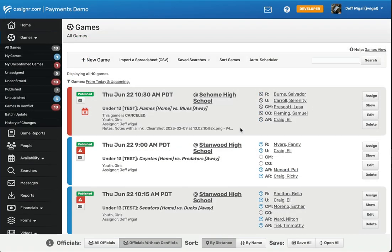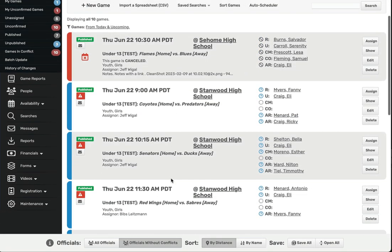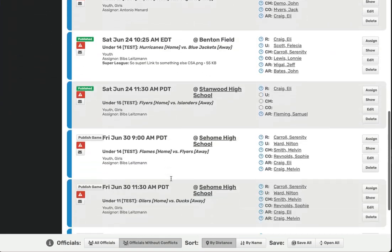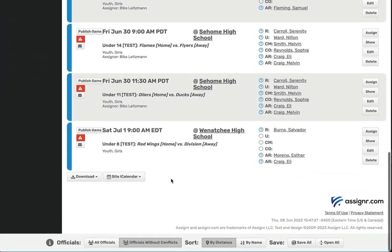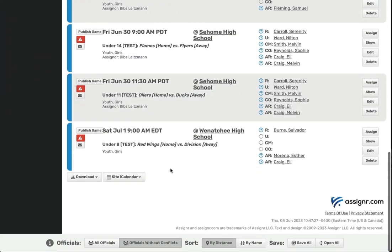Once you're ready to notify Officials of their assignments, you'll need to publish the game. Once the game's been published, any changes made to that game from that point forward will generate notifications to the assigned Officials.